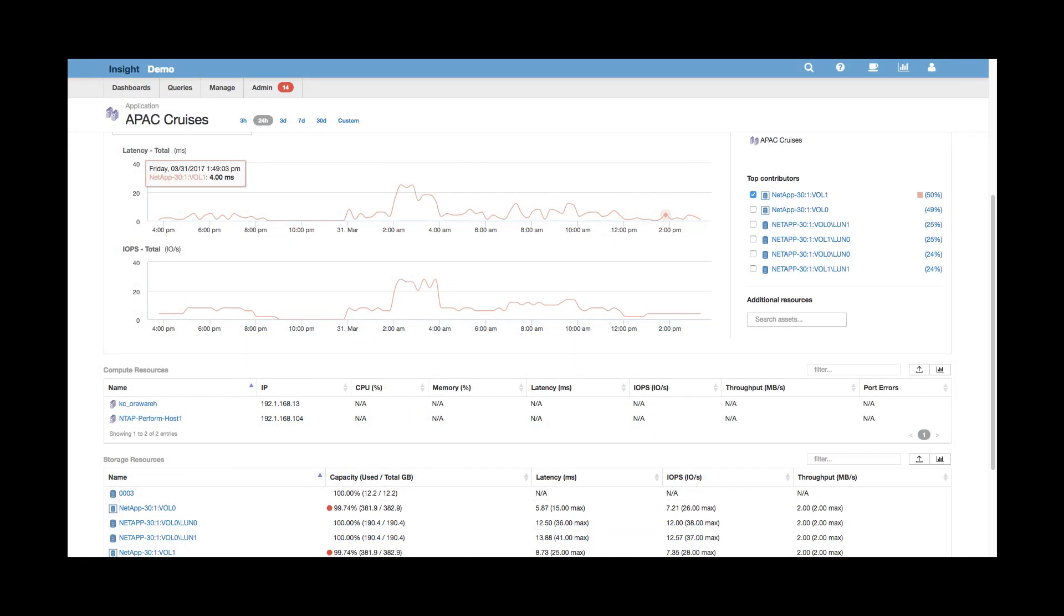Now we're back in the OCI web interface, and I wanted to show you how you go from a top-level showback report like we just saw, down to the application details within OCI. Here we're looking at an APAC Cruises application and all the infrastructure associated with it.